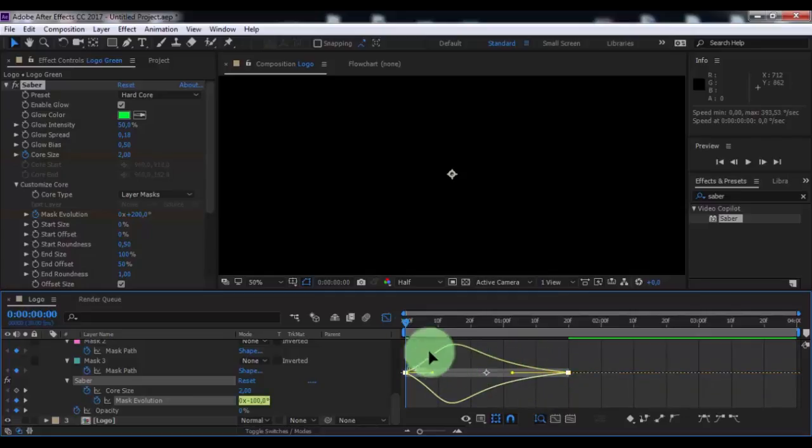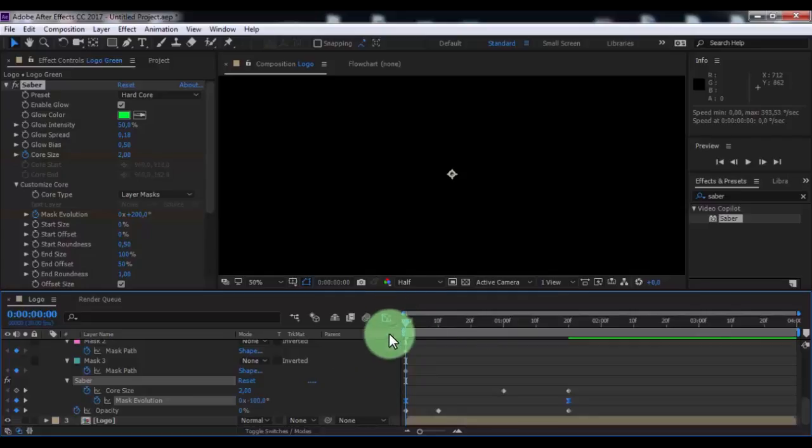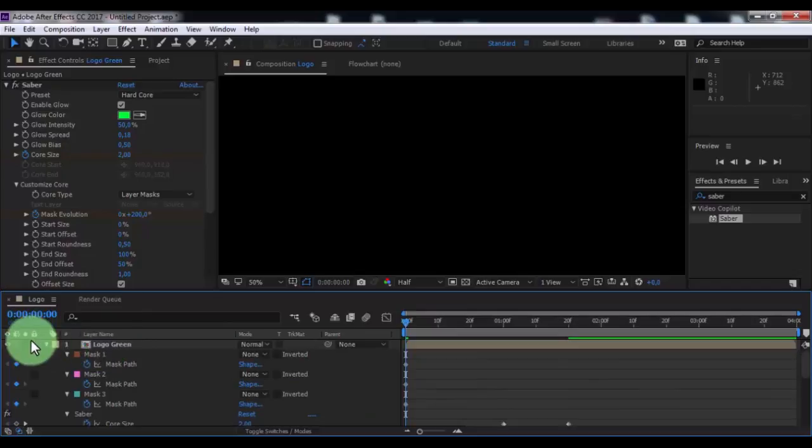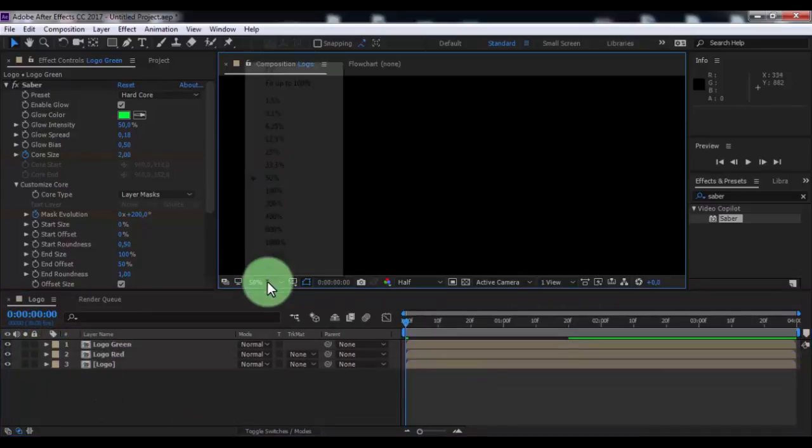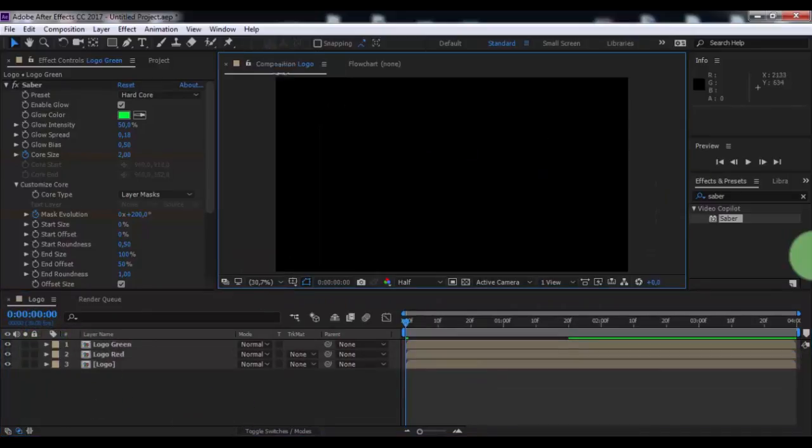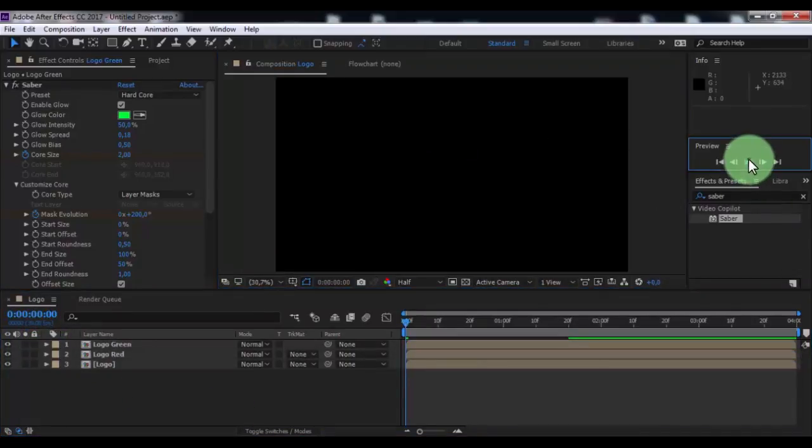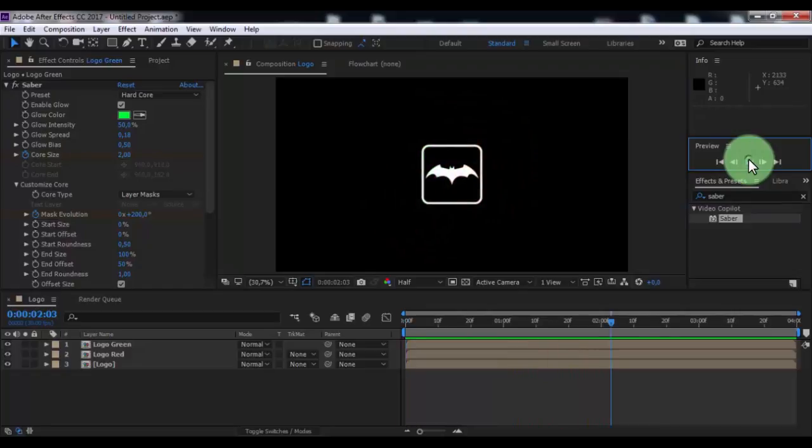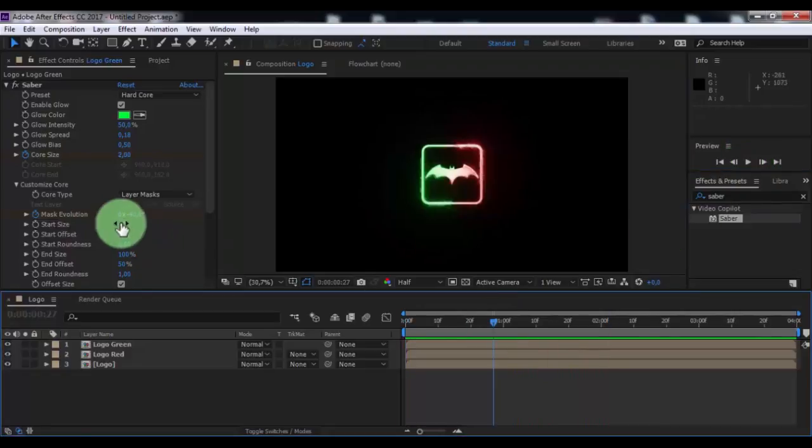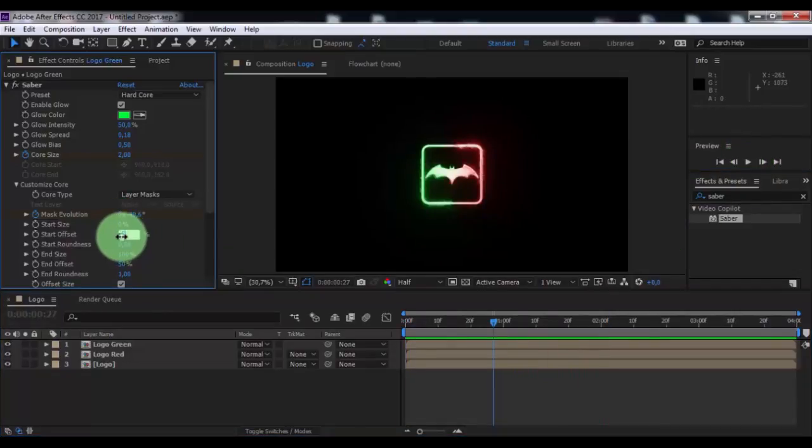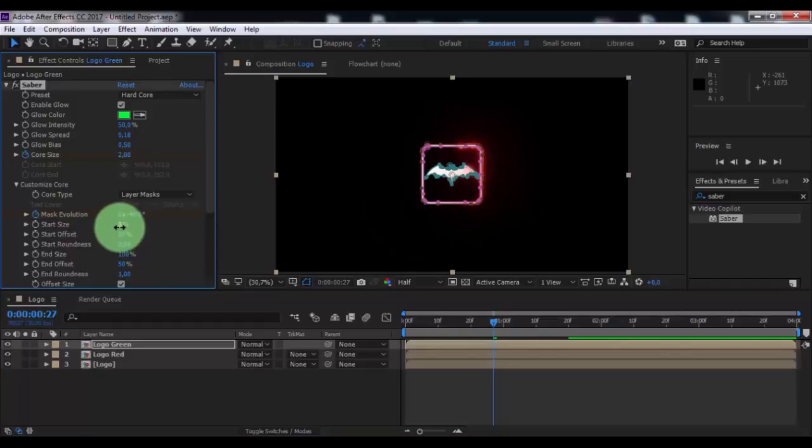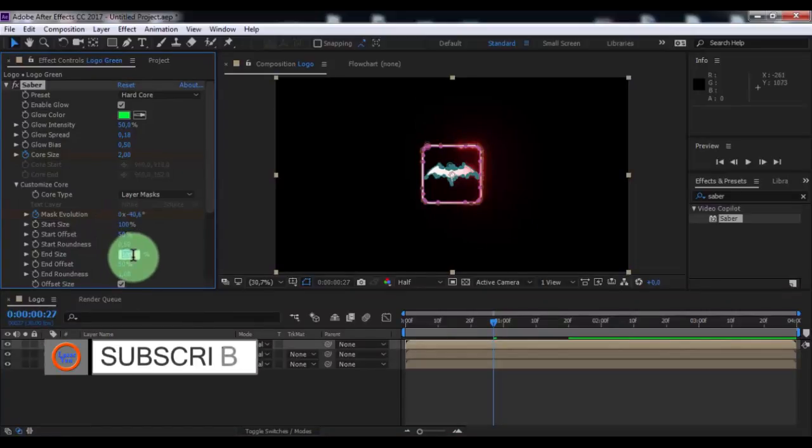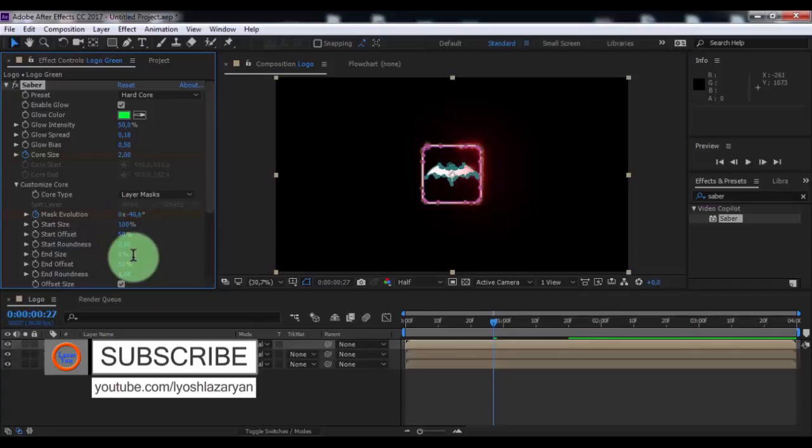Close the editor. Nice. Now change in logo green: start offset 50, start size 100, end size 0, and offset 0. Nice.